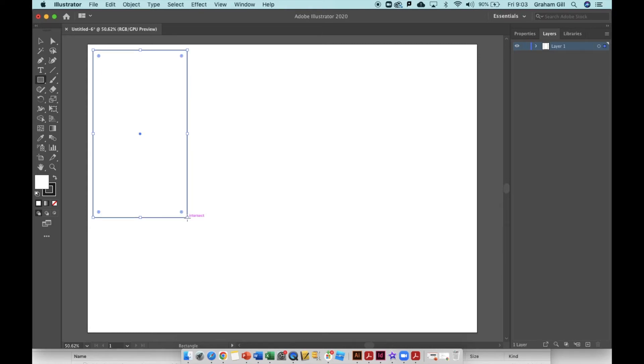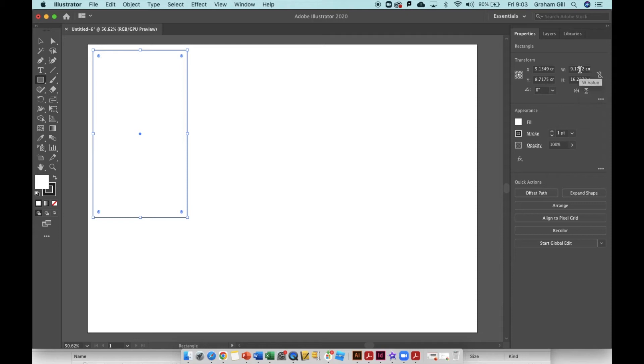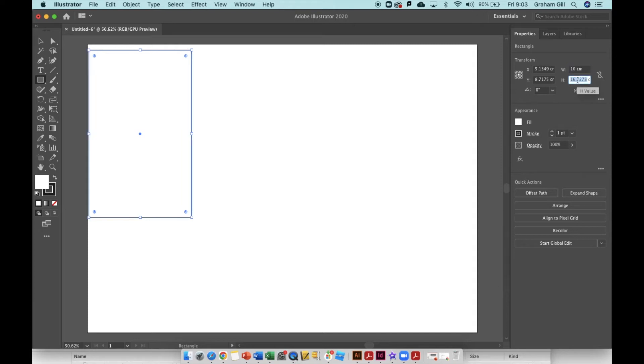I don't know what size this rectangle is at the moment. I'm going to click on the properties tab in the top right hand side of the screen and now I can see that the rectangle is 9.1722 centimeters wide and 16.22 centimeters high. I'm going to change this width to 10 centimeters and the height to 16 centimeters and then press enter.